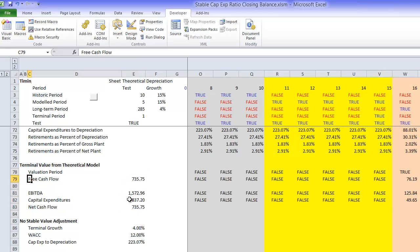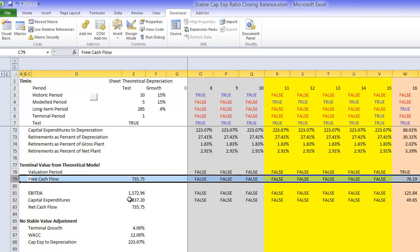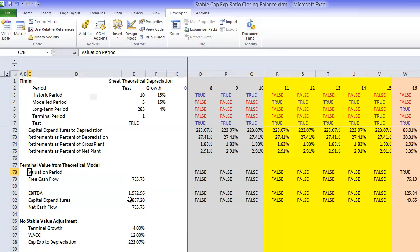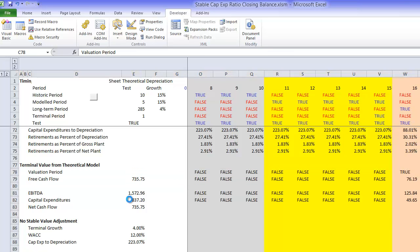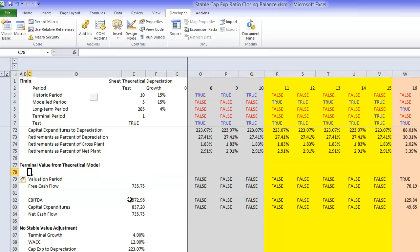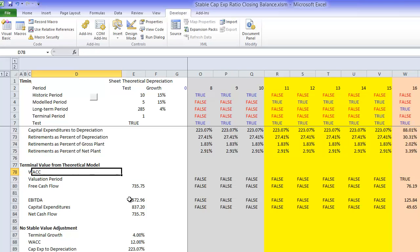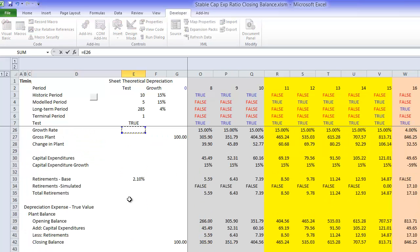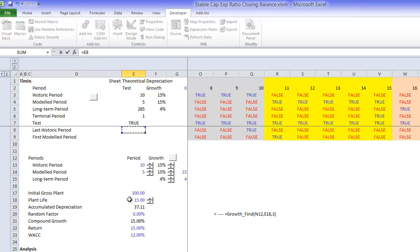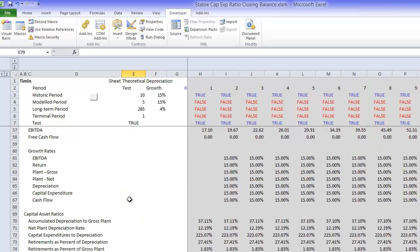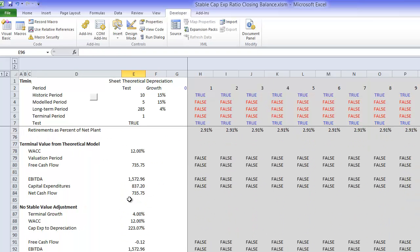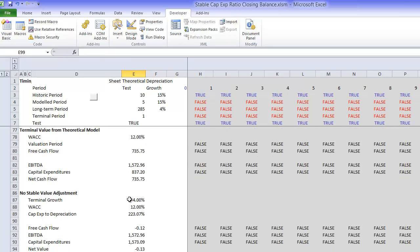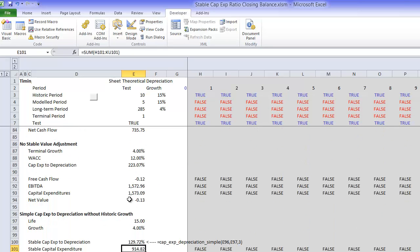and we can take the present value of our capital expenditures and get the present value of our cash flow. In this example, the only thing we really had to put is our WACC, and we put a WACC of 12%.